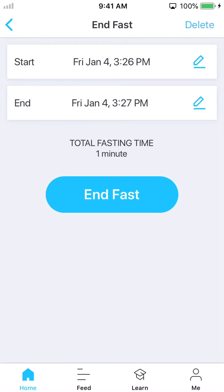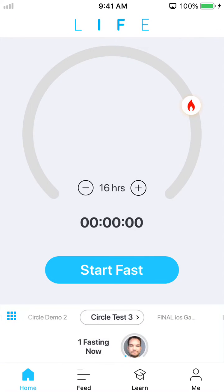But once I've got this where I want, I just hit end fast and that saves it to my fasting history within my profile, and I'm ready to go for the next time I want to track a fast in the app. So that's the nuts and bolts of tracking your fasts in the Life Fasting Tracker.